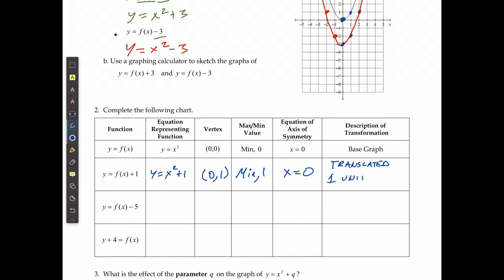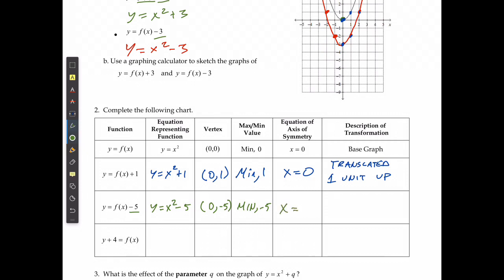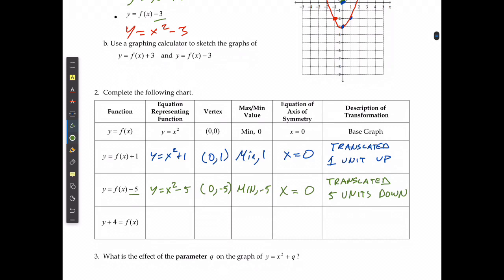In the second case with minus 5, the equation becomes y equals x squared minus 5. The vertex is now at 0 and negative 5. It didn't change the direction of opening, just moved the vertex, so the minimum is negative 5. The axis of symmetry is x equals 0, and it was translated 5 units down.